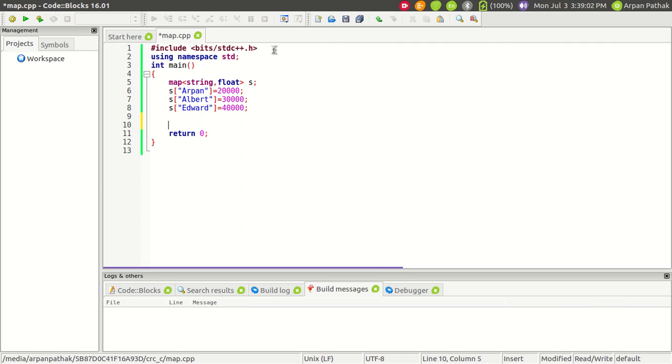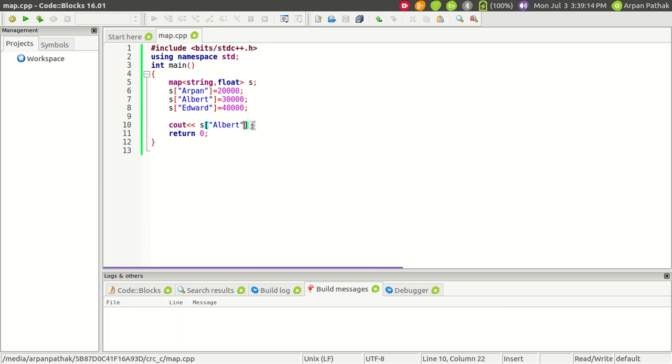Now, to retrieve any value from this map—let's say I want to print Albert's salary—I can refer to that value by writing the key in square brackets. Let's see what happens.